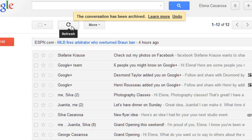Now Gmail has a really great feature called Labels, which you can use to organize your messages. Labels are a lot like folders, except you can apply more than one label to a message, and you can also create your own labels.